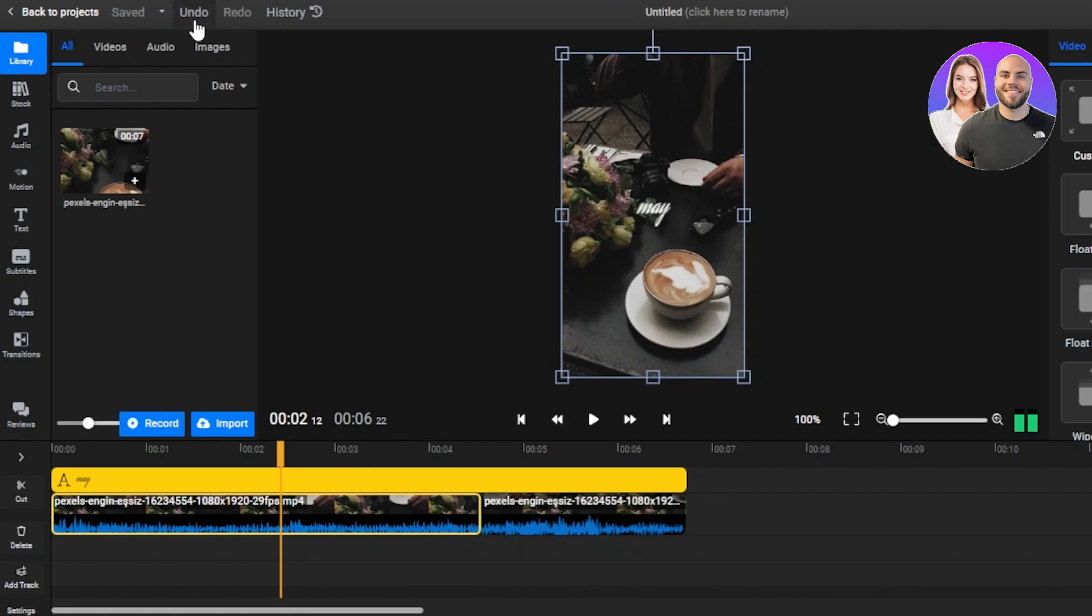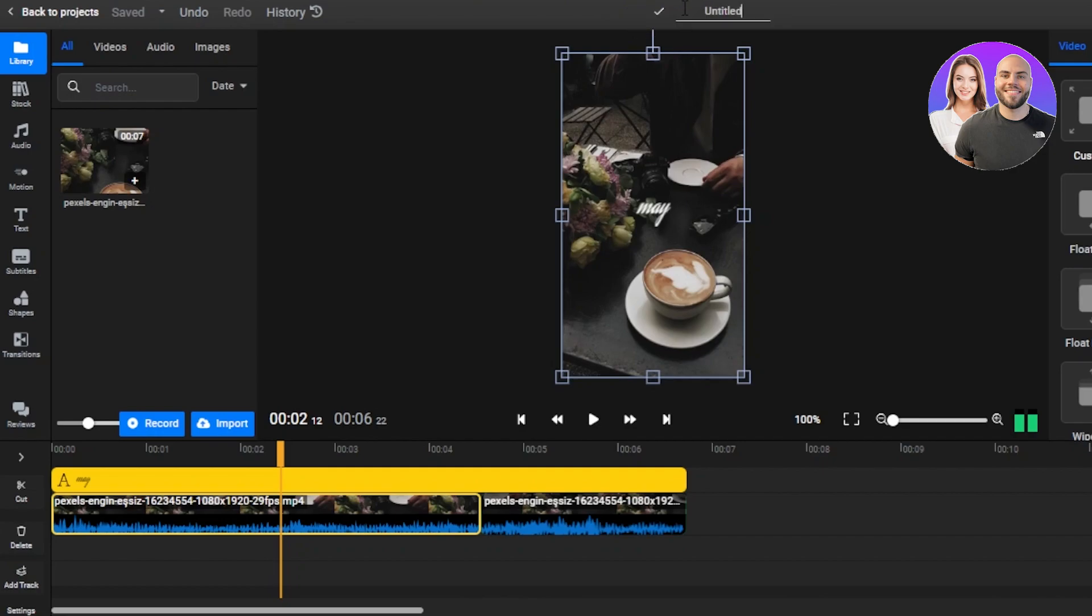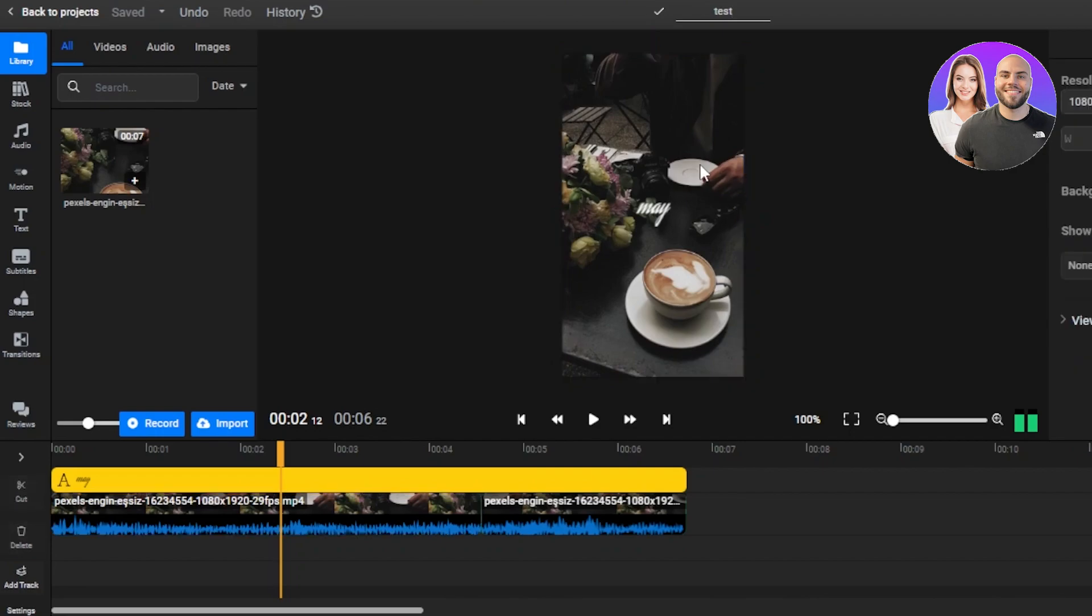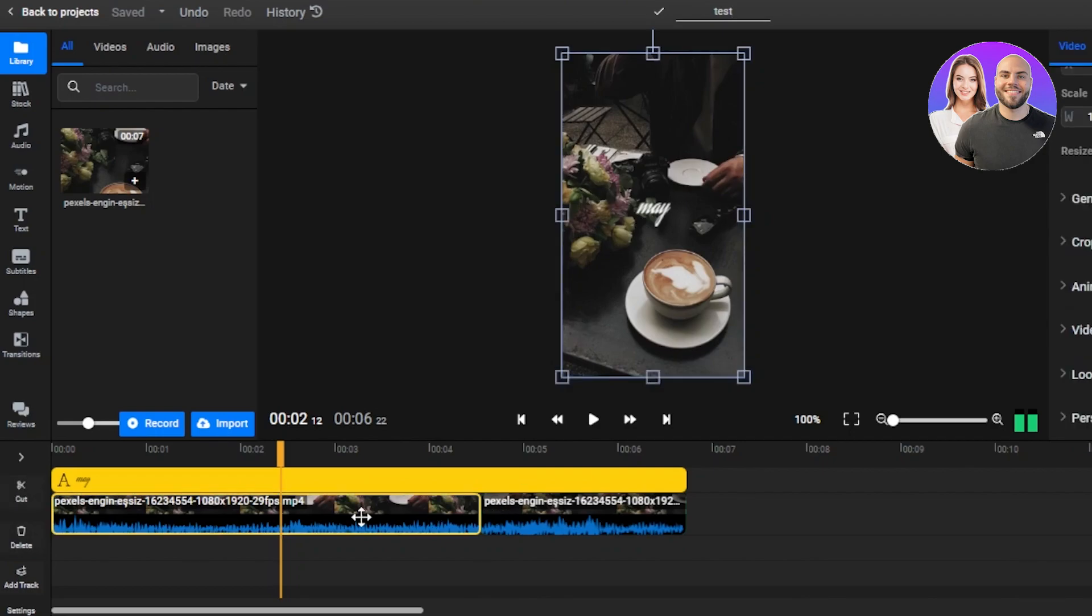At the top, we also have the undo and redo options, histories. You can change the file name. So I'm just going to quickly do that and call it test. There you go. So this is my reel and I didn't actually do a lot with it. I wanted to keep it simple and show you around.